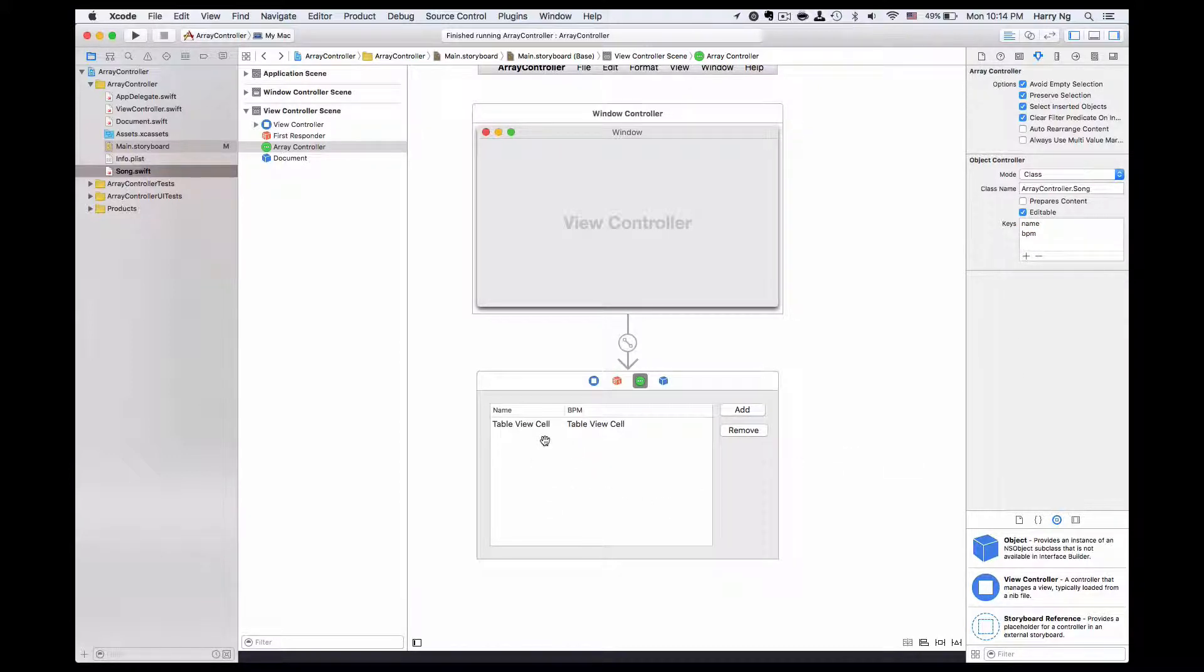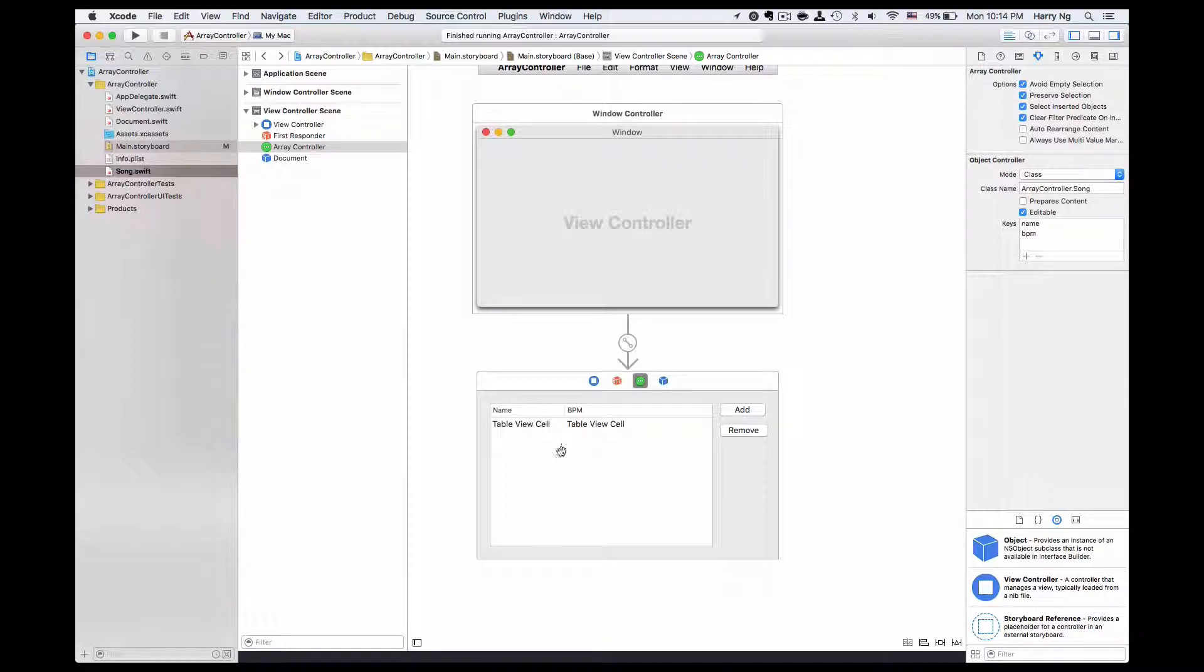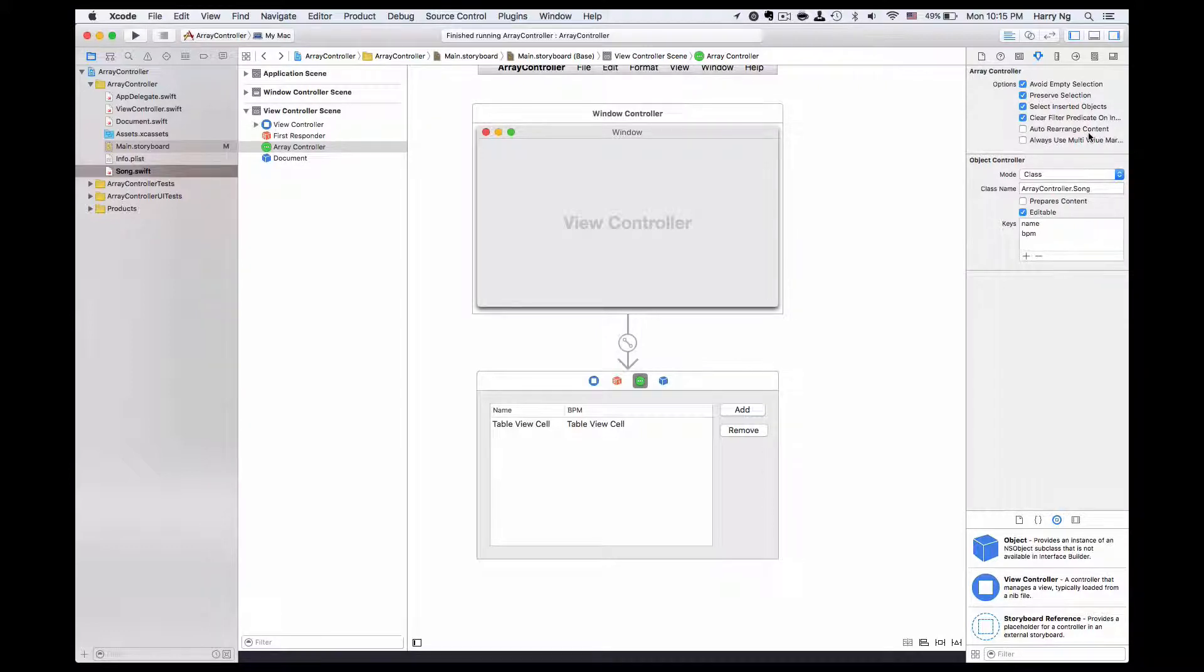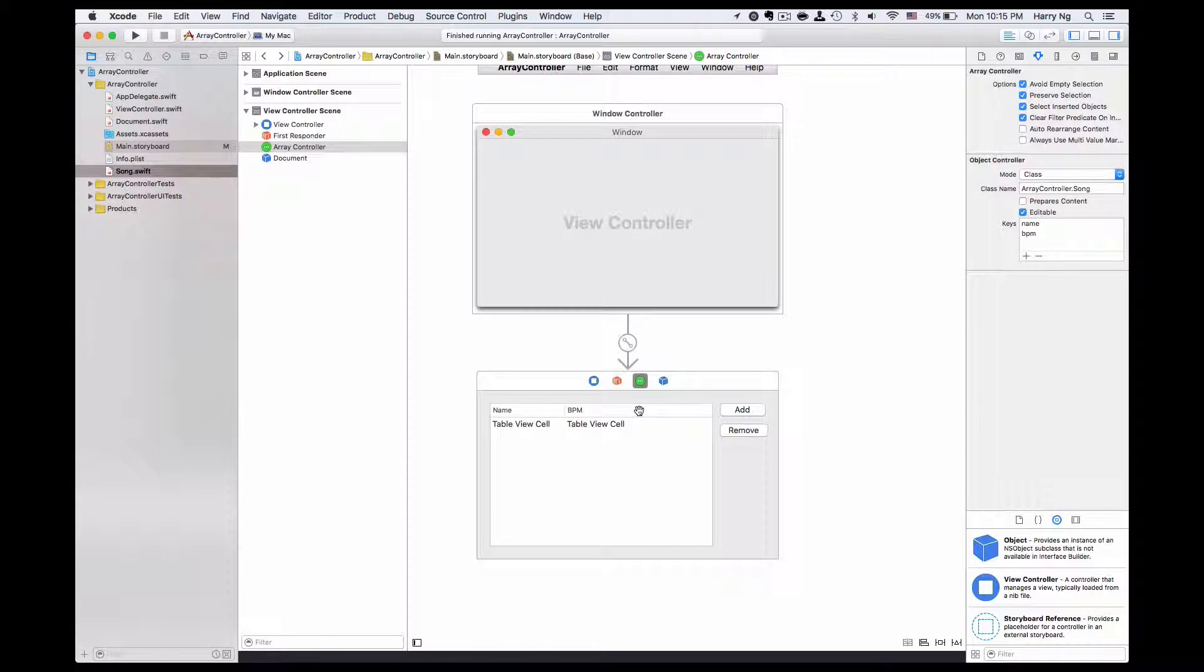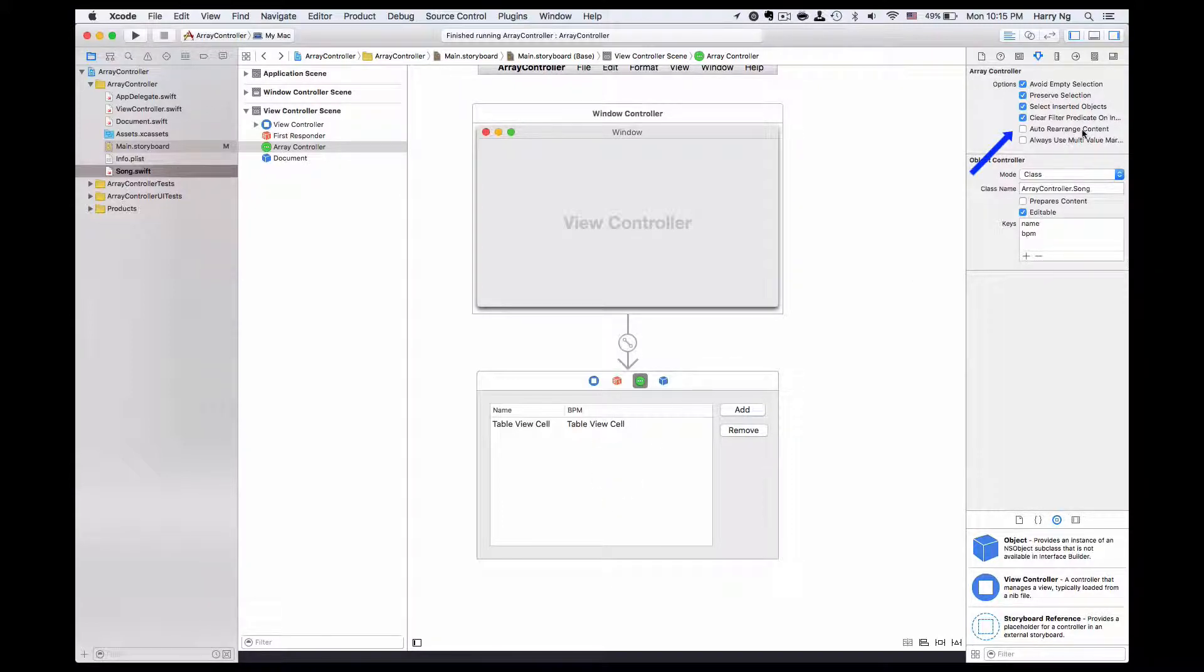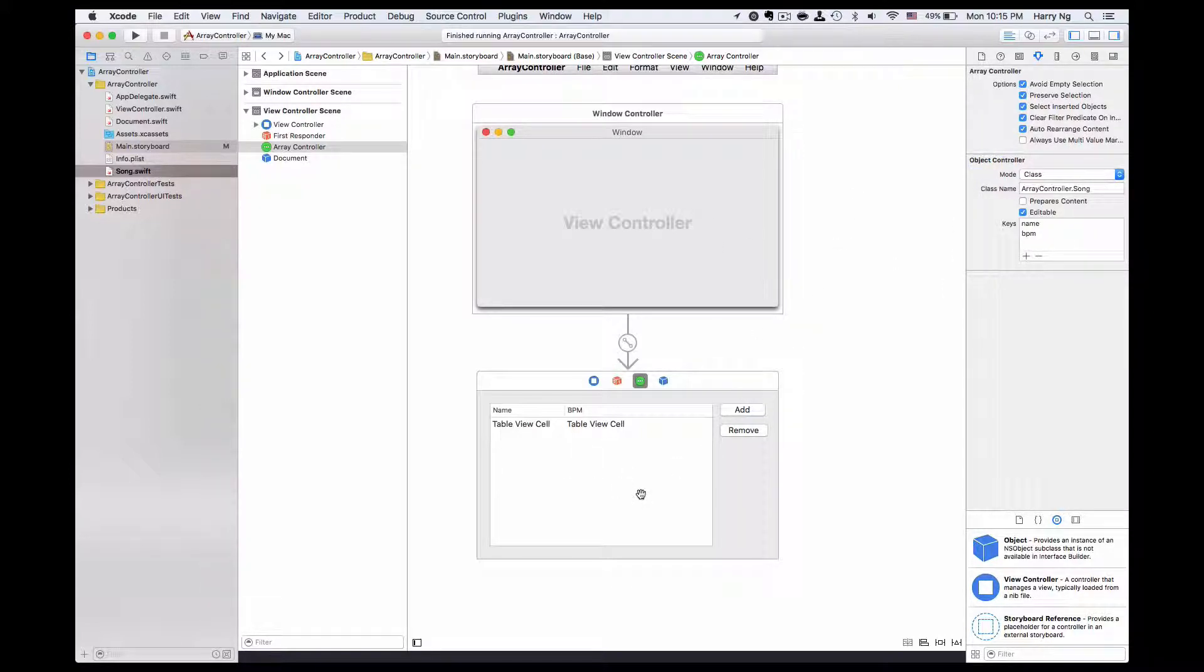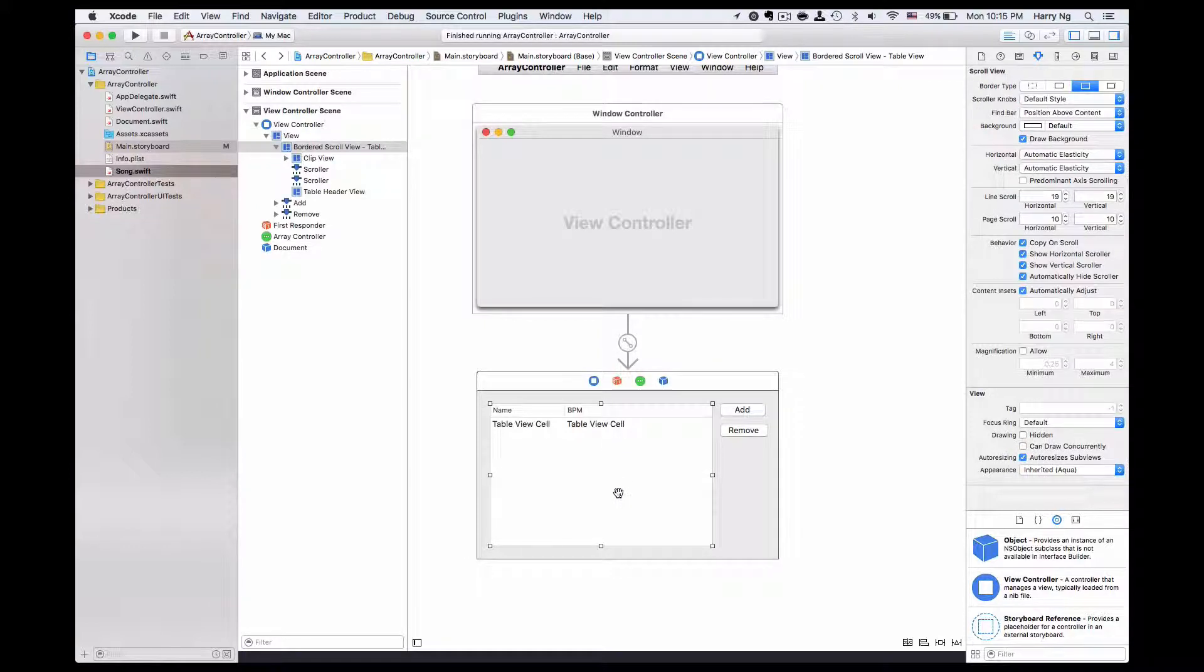If you want the table to sort automatically and rearrange for you whenever the content of the row changes, you will need to check this auto rearrange content. Otherwise, after you change the value, you need to click on the table header to sort the new rows again.